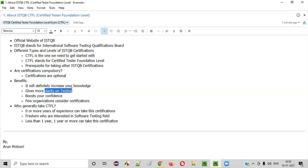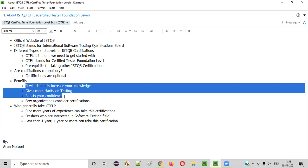Second, you will get more clarity on testing. Before taking this certification, you may have doubts and things may not be clear, even if you've worked on testing projects. But after studying for the ISTQB CTFL and attempting the certification, you will get more clarity on what testing is and the different concepts of testing. If you gain more knowledge and clarity, your confidence will automatically increase — this certification will definitely boost your confidence.